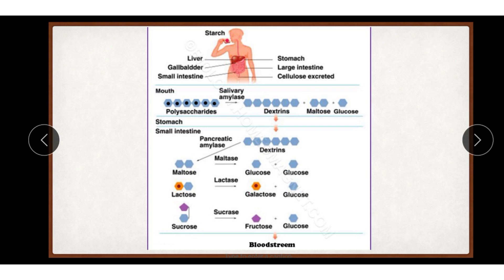Maltose when in contact with maltase gives two molecules of glucose. Isomaltose when it reacts with isomaltase forms glucose plus glucose. Sucrose when it reacts with sucrase forms glucose plus fructose. When lactose reacts with lactase it forms glucose plus galactose. Alpha-dextrins when they react with alpha-dextrinase form glucose. Only human beings can digest lactose present in milk, but with advancing age they produce little or no lactase. In such persons, lactose remains undigested and is fermented in the intestine, producing gases and acids, resulting in flatulence, intestinal cramps, and diarrhea. These persons should take yogurt or curd, as lactose is fermented to lactic acid in them, which doesn't pose any digestive problem.